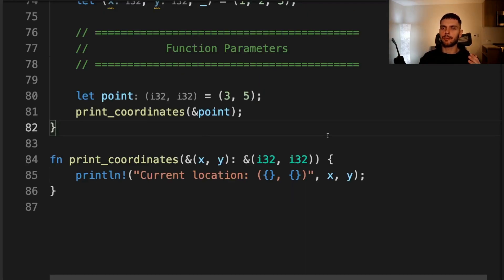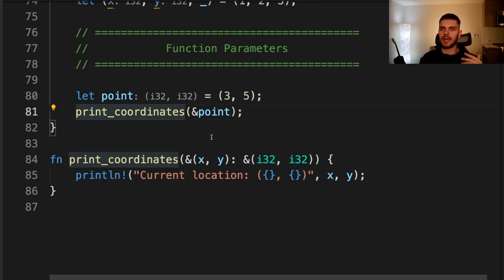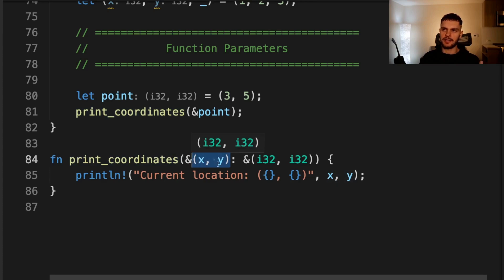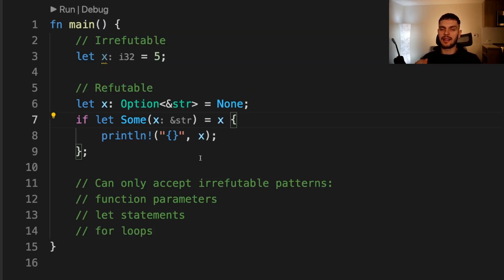Lastly, function parameters could also be patterns. For example, here we create a tuple, and then we call print coordinates, passing in a reference to that tuple. Inside our print coordinates function, we deconstruct our tuple into the variables x and y, and then print out the current location. And note that this also works with closures as well.